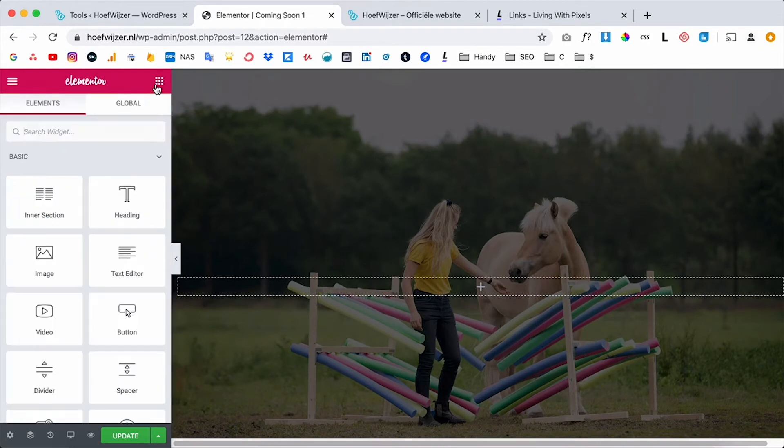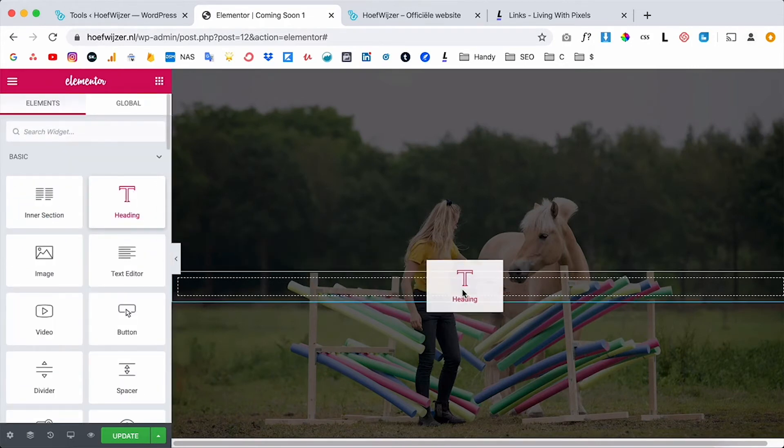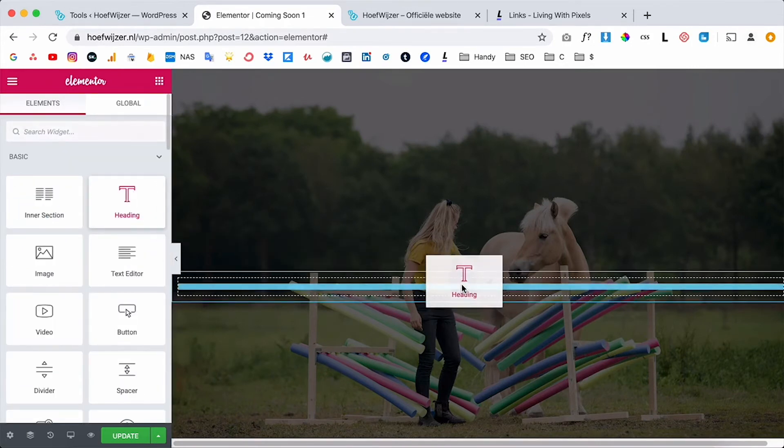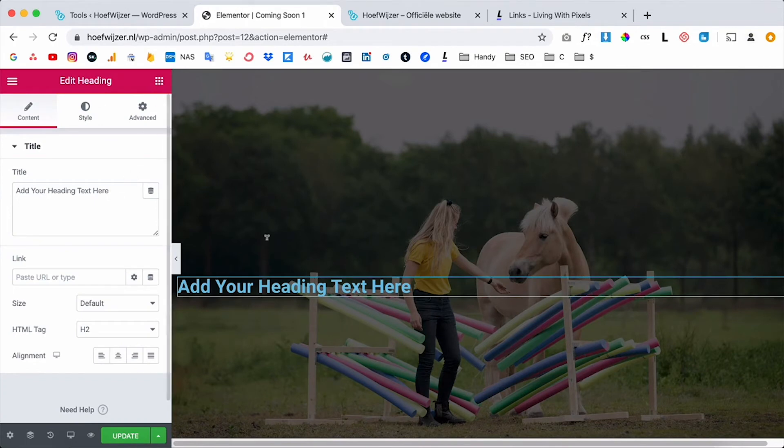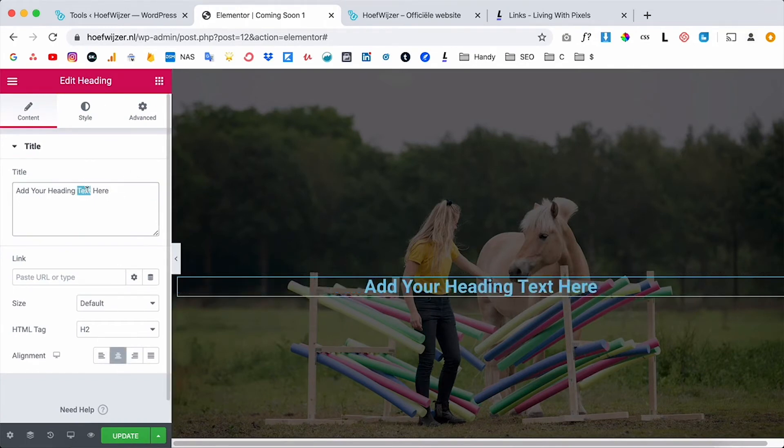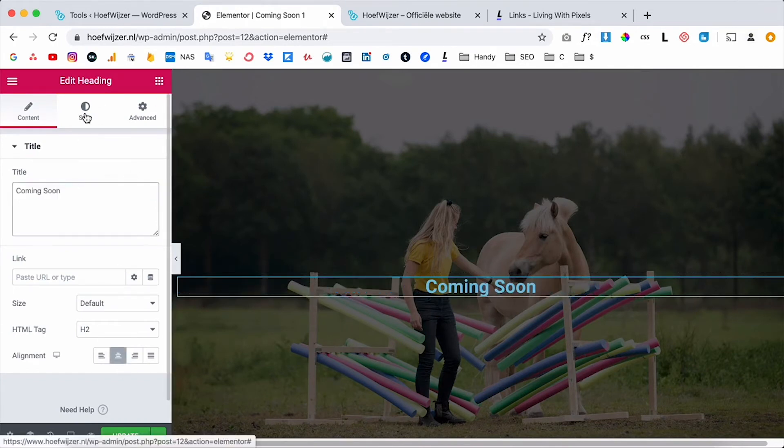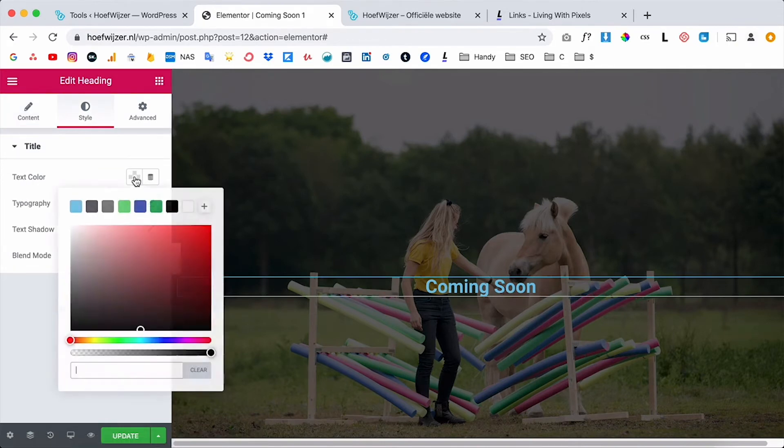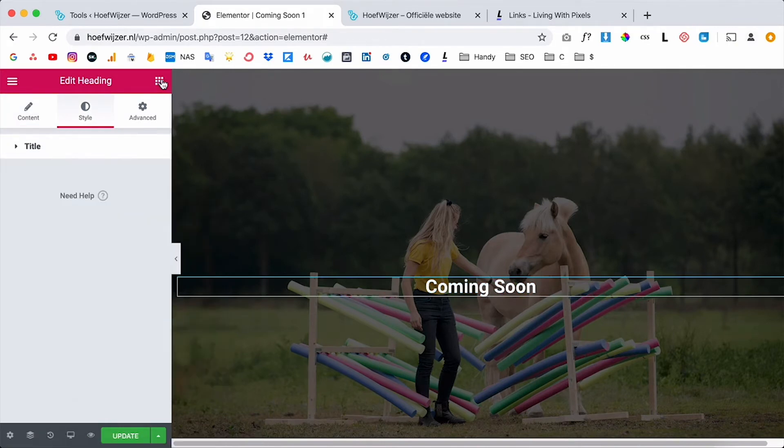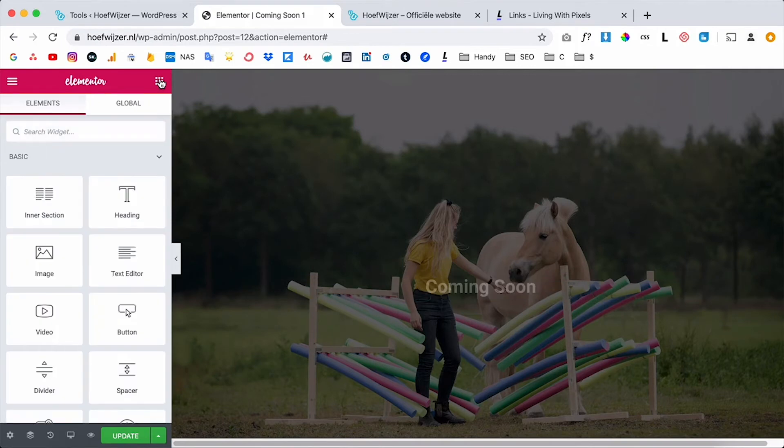Now I just want to put in a logo and a text so I'm gonna drag in a heading like this. So I clicked on the nine dots, I dragged in a heading, align that in the middle, gonna type in coming soon over here. I'm gonna change the color to white like this and now I'm also gonna add a logo. So go back to the nine dots, drag in an image like this, click on the image again and now I want to drag in the logo.